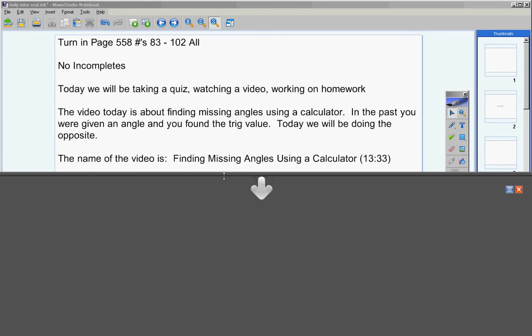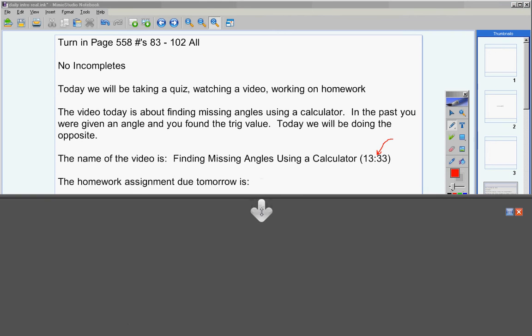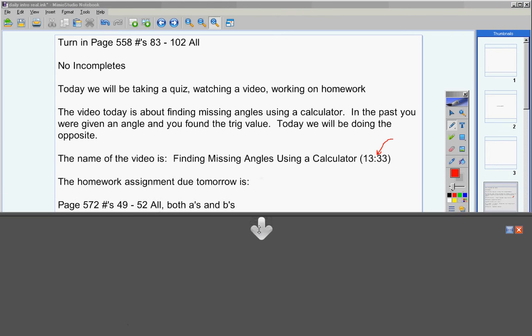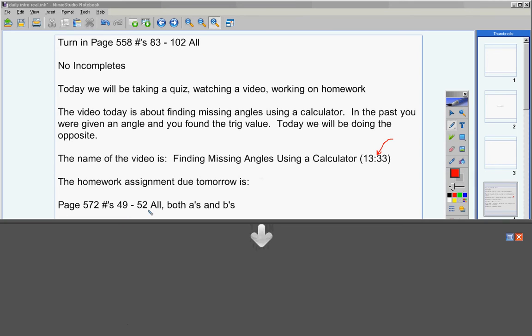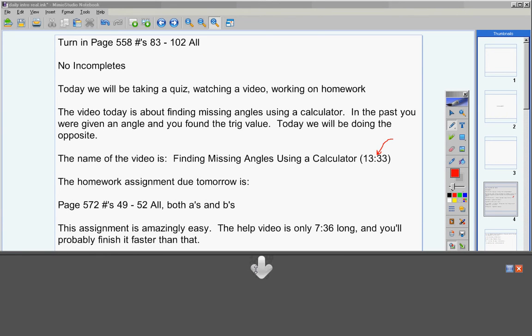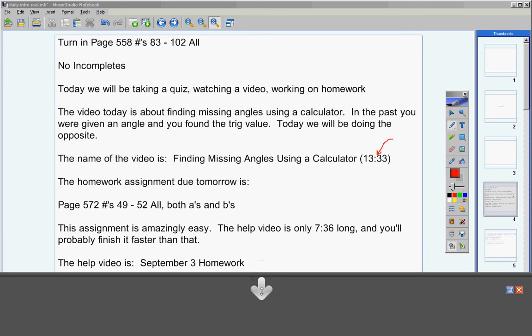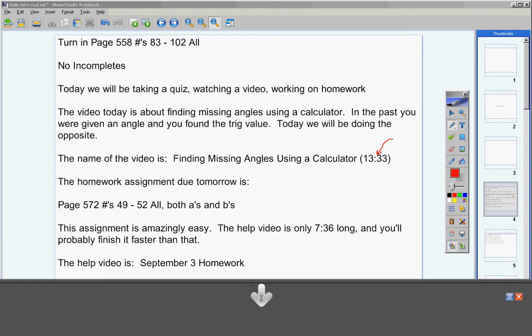The name of the video is Finding Missing Angles Using a Calculator. Notice it's only 13 minutes long, a very nice short video. The homework assignment due tomorrow is, look at this, 4 problems. Page 572, 49 through 52 all. Do both A's and B's. This assignment is amazingly easy. The help video is only about 7 and a half minutes long, and you'll probably finish your homework faster than that. Now, the help video for your homework is September 3rd homework.